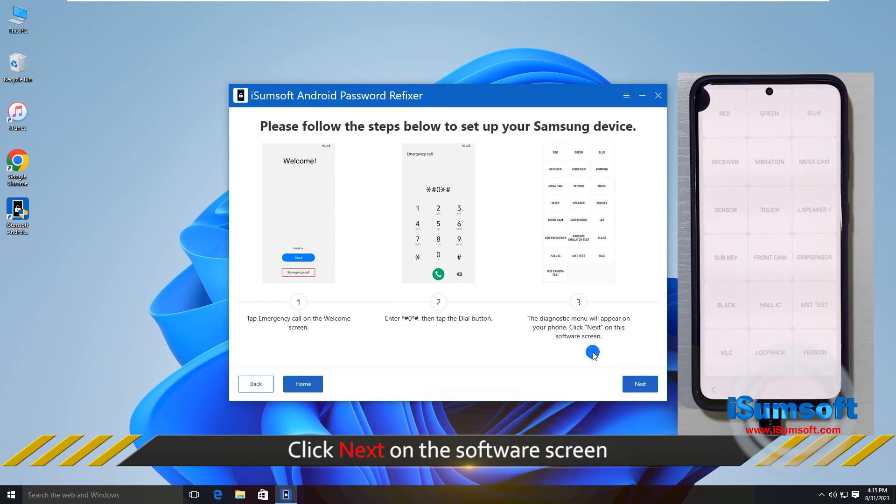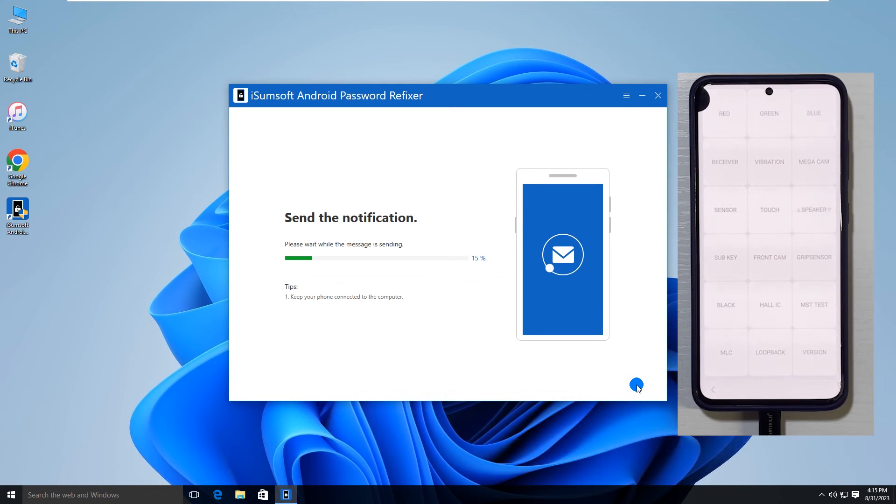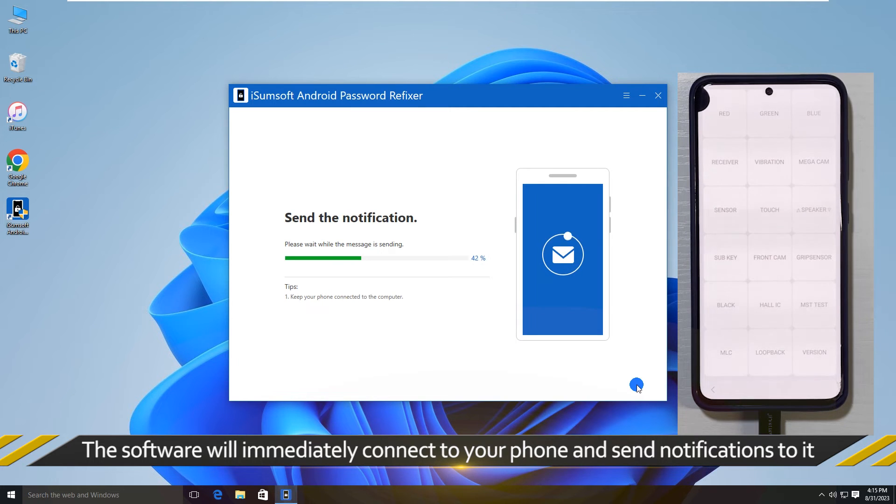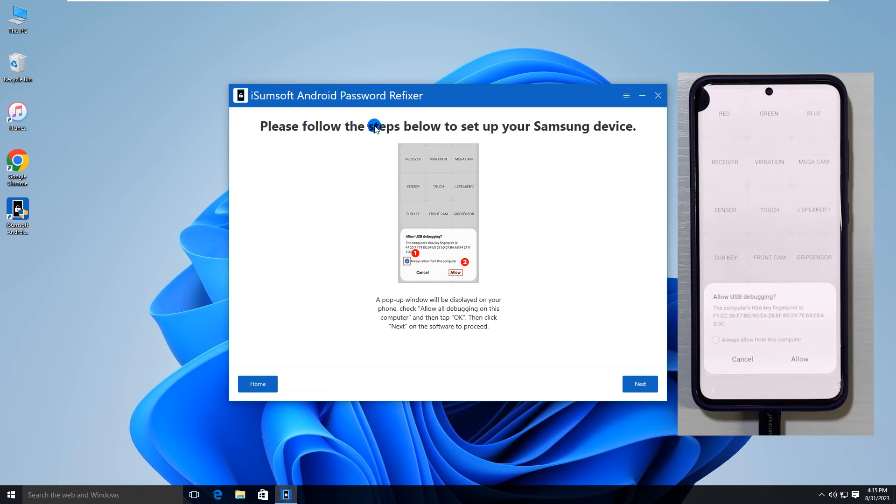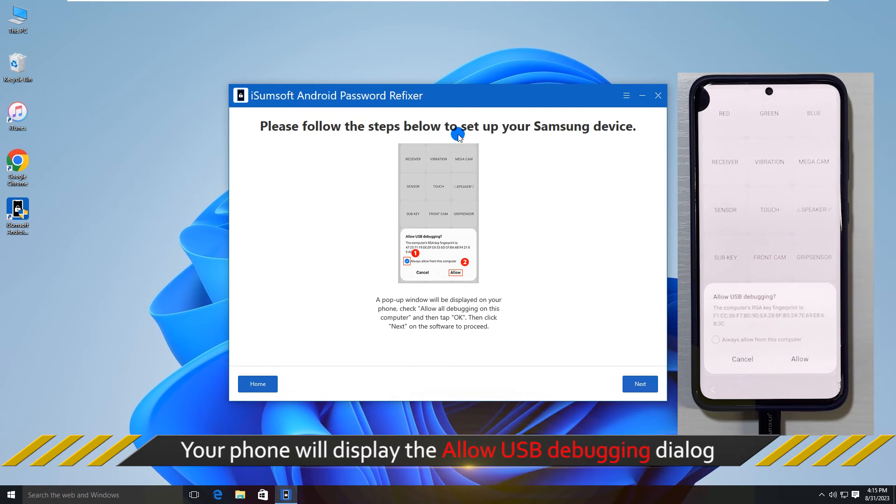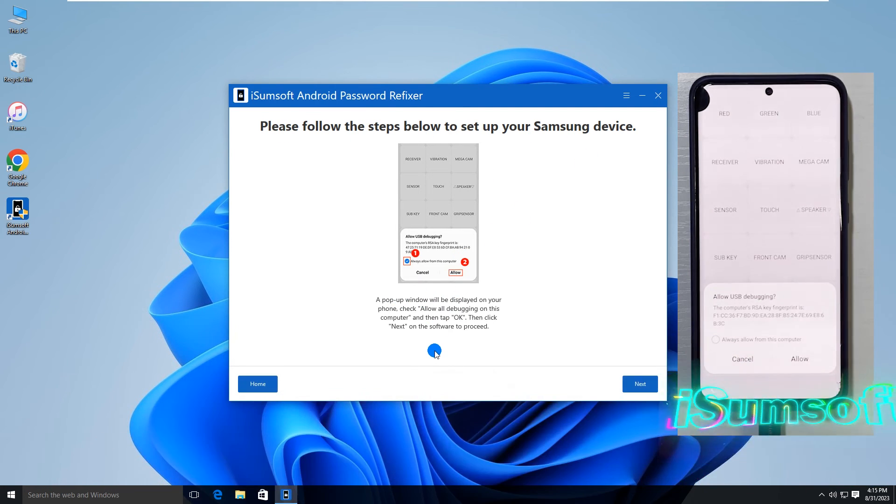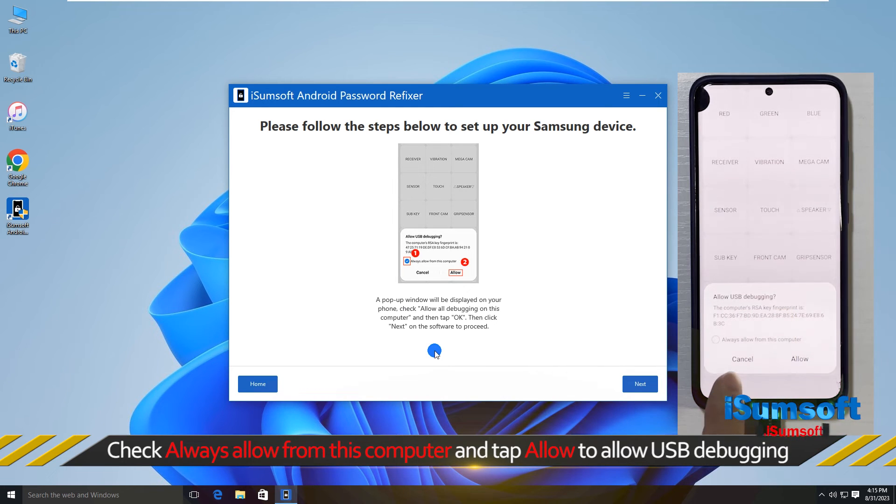Once done, click Next on the software screen. The software is sending a notification to your phone. Go to your phone again to allow USB debugging.